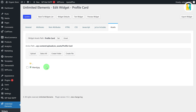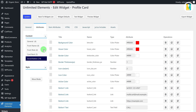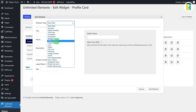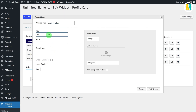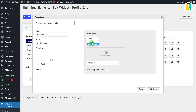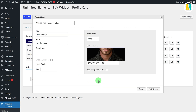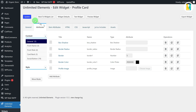To set this image as the default image for your widget, switch to the Attributes tab. Select the settings section and click the Add Attribute button, then select the Image Media option from the attribute type, and give it a title and name. Click on the default image field to set the uploaded image as default, then click the Update button to save all changes.